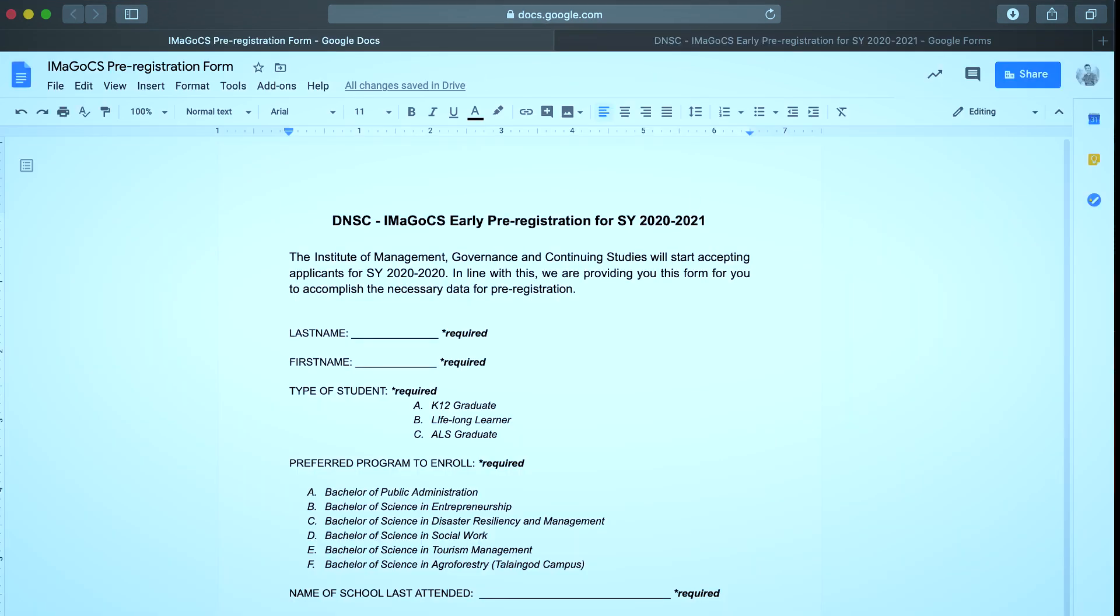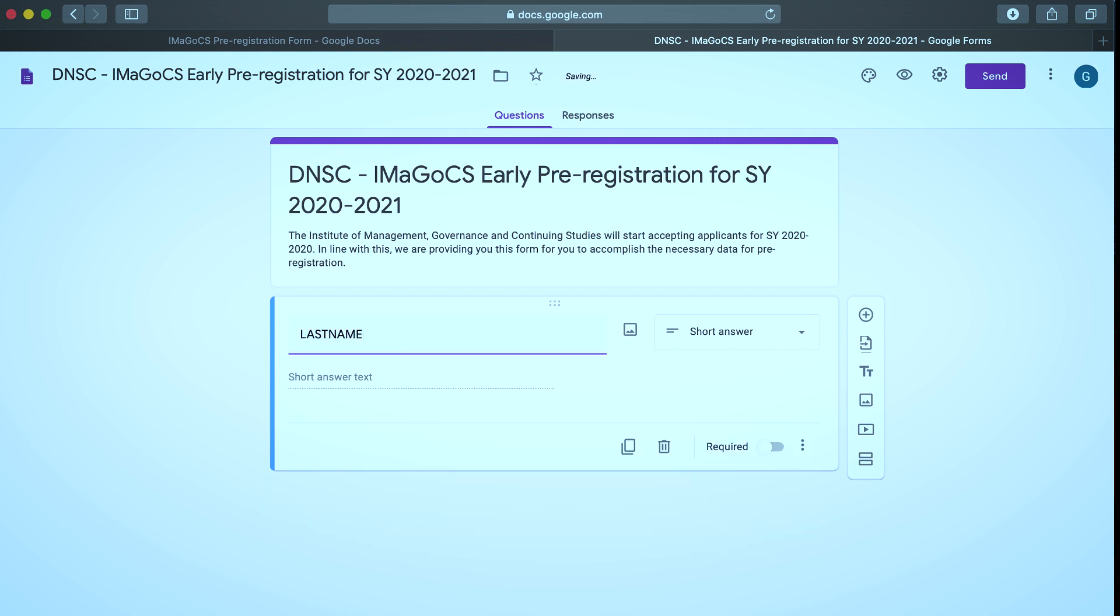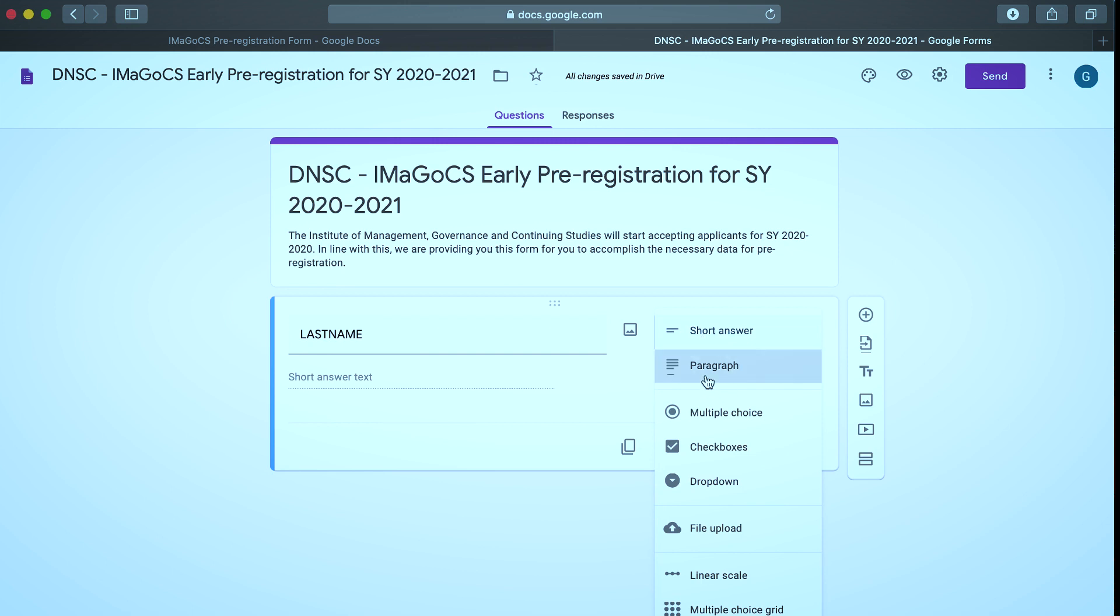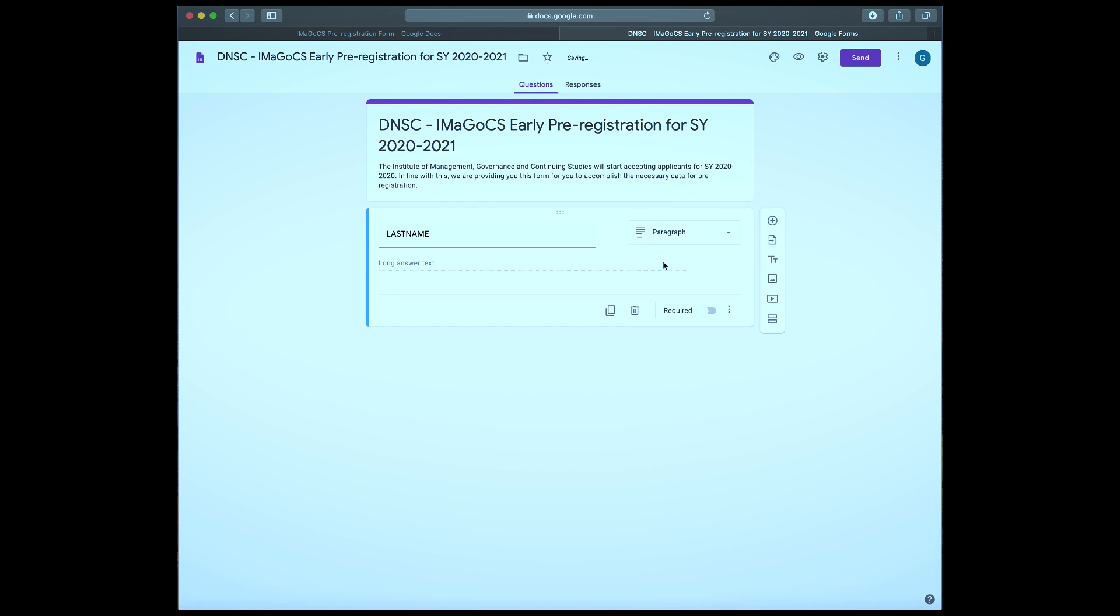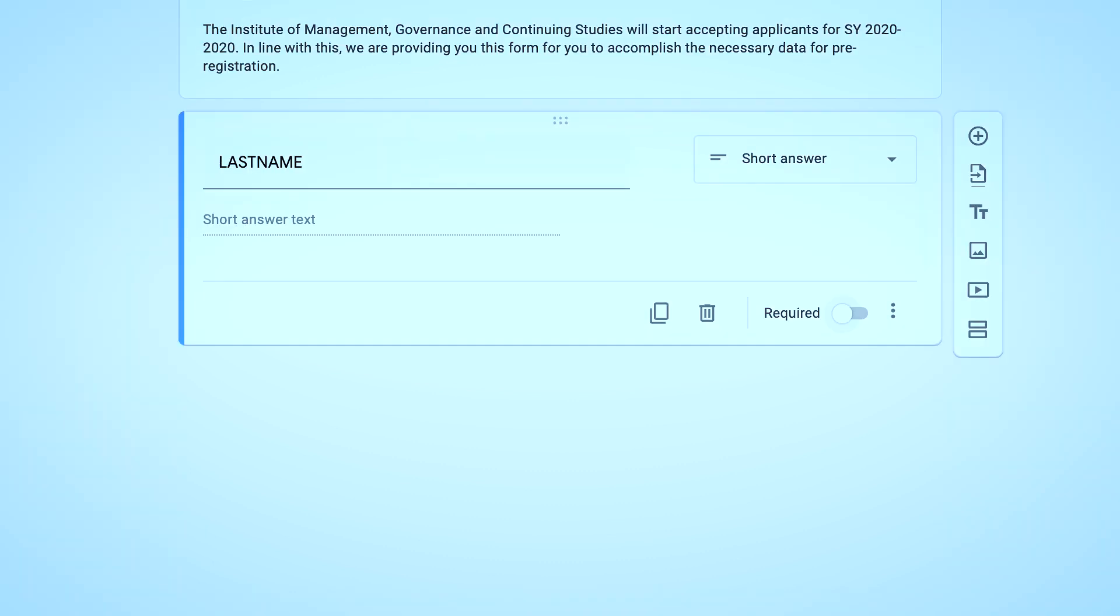Next we need to provide a field to input the last name and the first name. In the field option, since it requires only a few text, I will select short answer. You usually use it when you just need short answer text like names, email addresses or URLs. If you need to get detailed notes or free form feedback, feel free to use paragraph in the field options. Since getting the last name information is vital, we need to activate or turn on the required option so that the form will not proceed or cannot be accomplished unless there is an entry in the last name field. In short, we are setting the last name as a mandatory input.